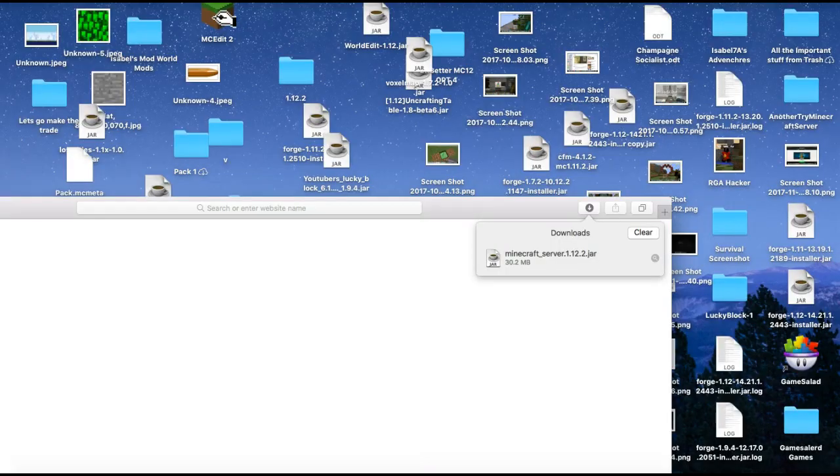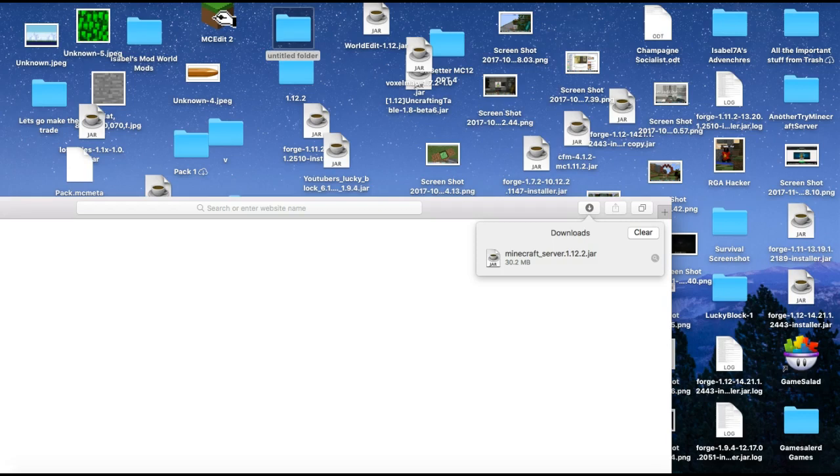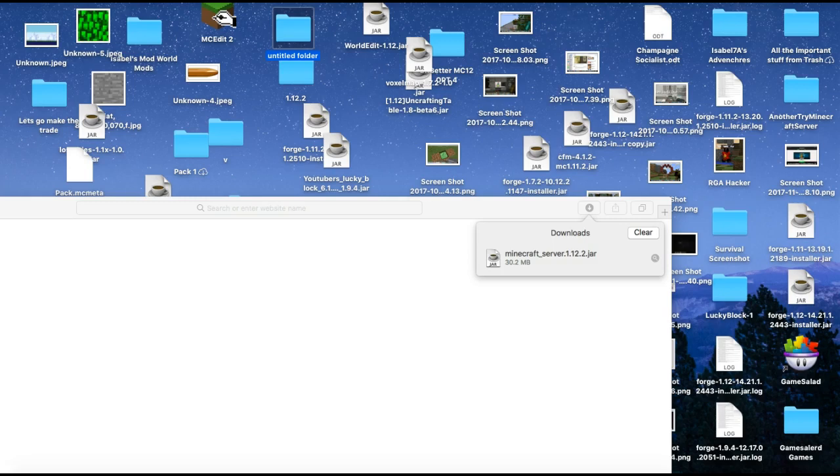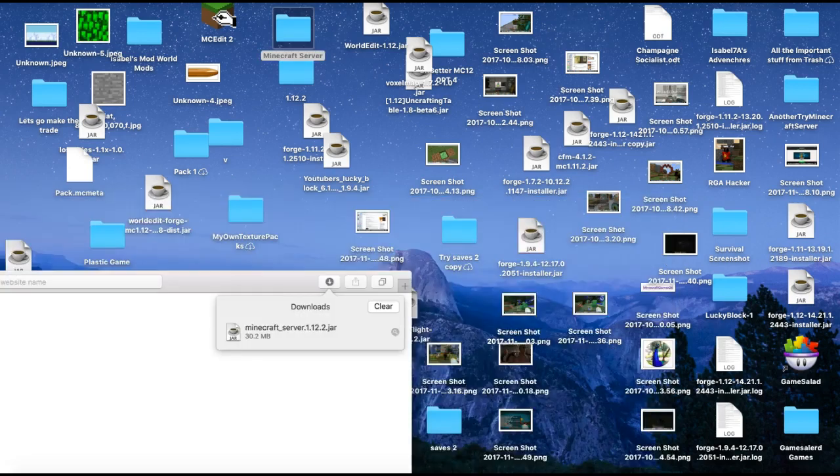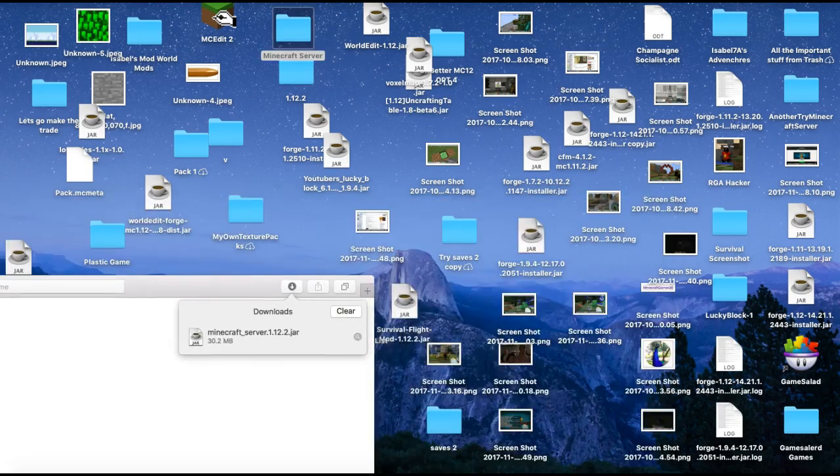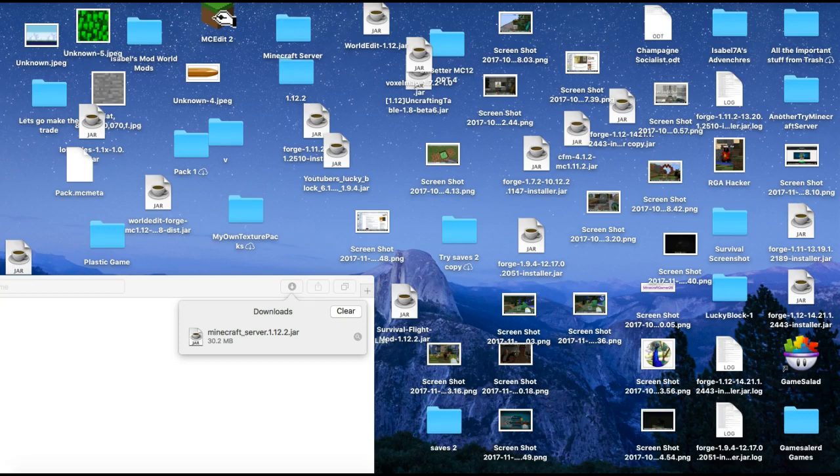Once it's downloaded, you should have the minecraft_server.1.12.2.jar file. You can turn off Minecraft now. Then, what you want to do is create a folder called something memorable, so click on it, press enter, and then the back button, and name it something you'll remember, like Minecraft server.